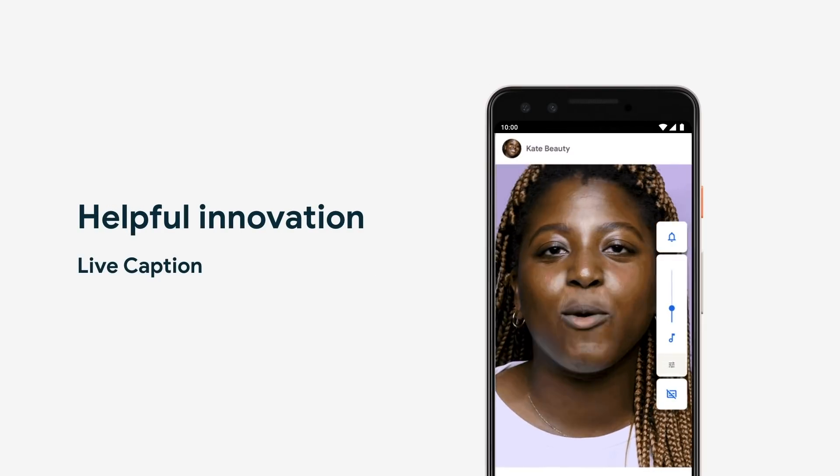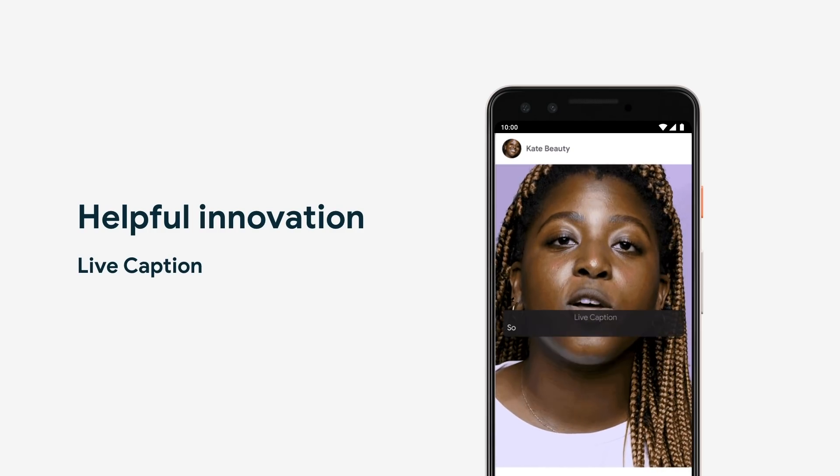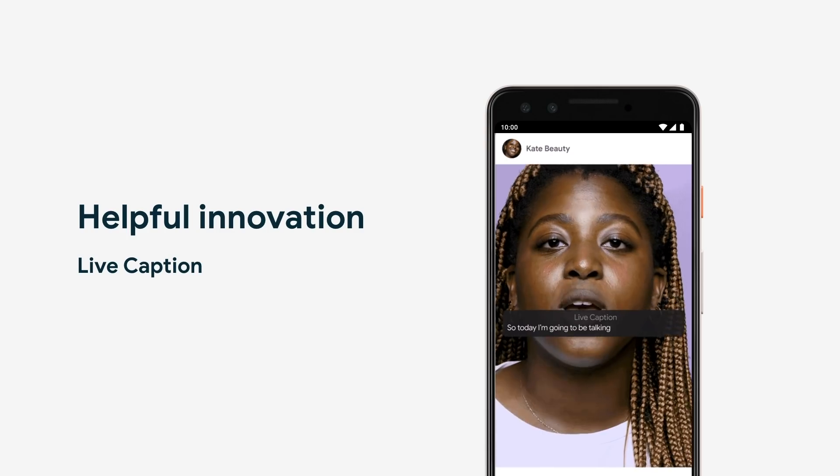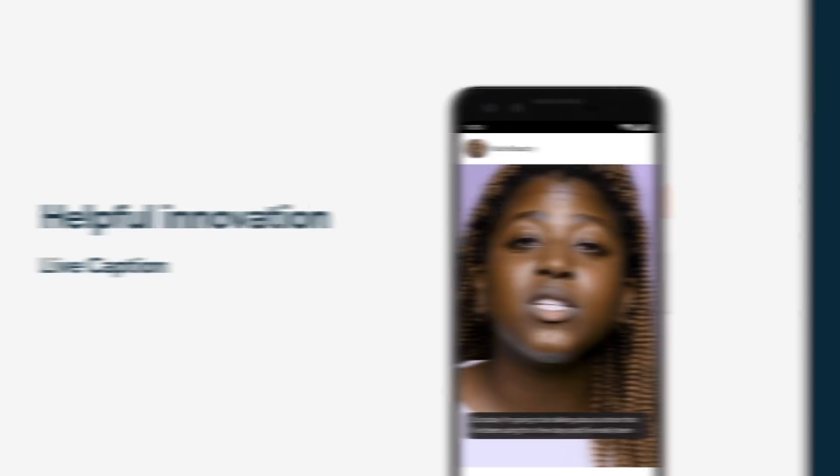At Google, we're a big believer in how this new technology can open up a world of helpful innovation, so you can get things done in ways we never thought possible. Take live captions — for the almost 500 million people who are deaf and hard of hearing, live captions makes the world more accessible. This is exactly the type of machine learning powered innovation we expect to see more of. And with your help, we can turn that someday into today.